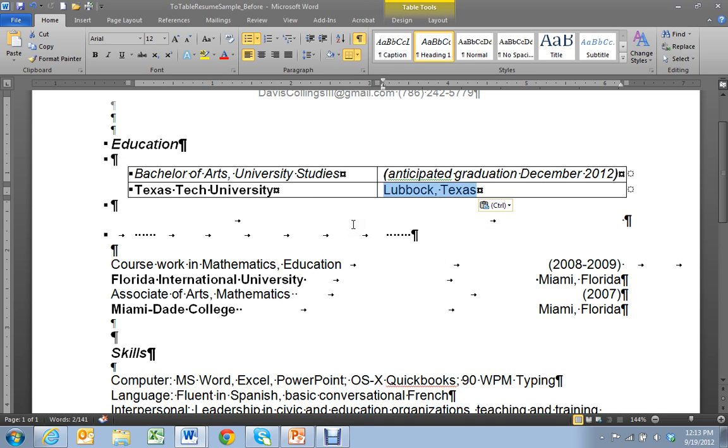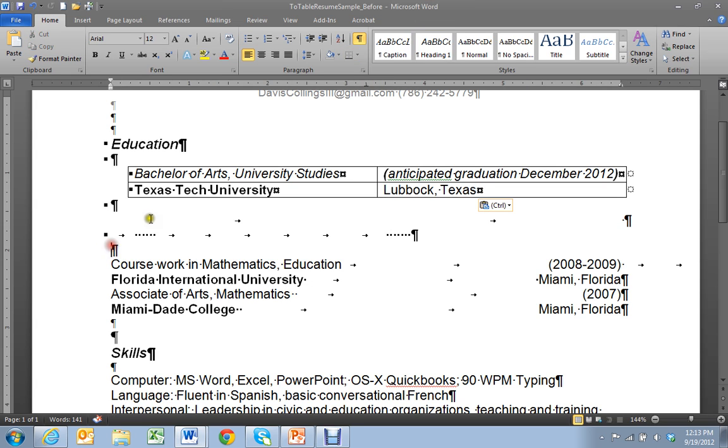Just get that content into the table. There we have it. So that item is done.